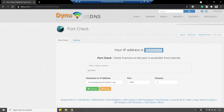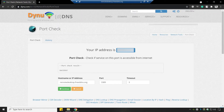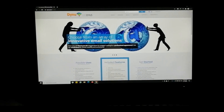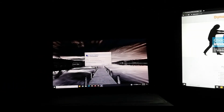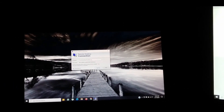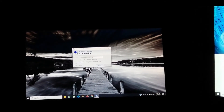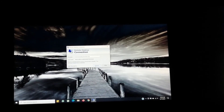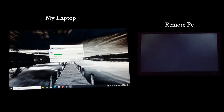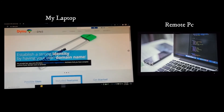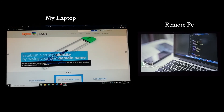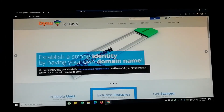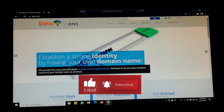I am now successfully connected to my remote computer. The screen of my remote PC is now visible on my laptop. Both devices are connected to different networks. I will click Connect to demonstrate access. I have successfully accessed my remote computer on my laptop. That's all for now — if you have any questions, comment below, like the video, and subscribe to my channel. Thanks for watching.